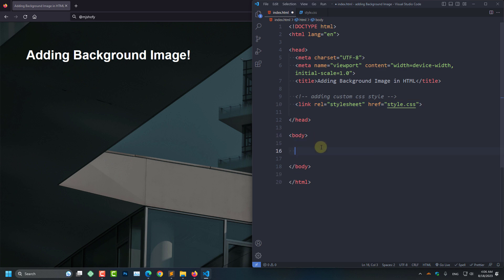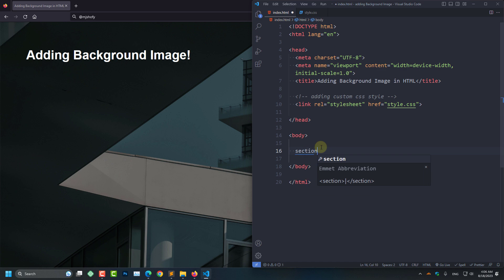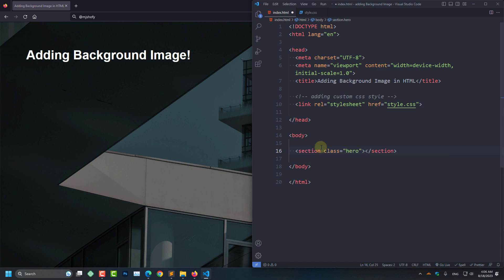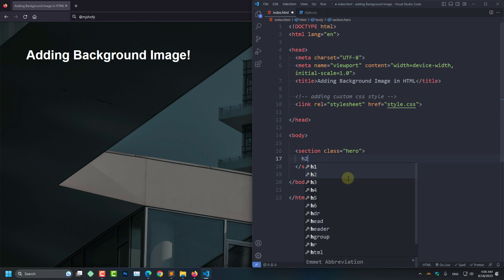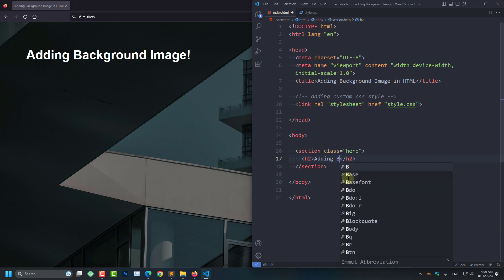Now in body section. Normally we add our background image to our hero section. So I am going to take the hero section here. Section, class hero. And here you can see section with a class name of hero. Now inside this I am going to take h2 and add this same text. And our HTML is done.